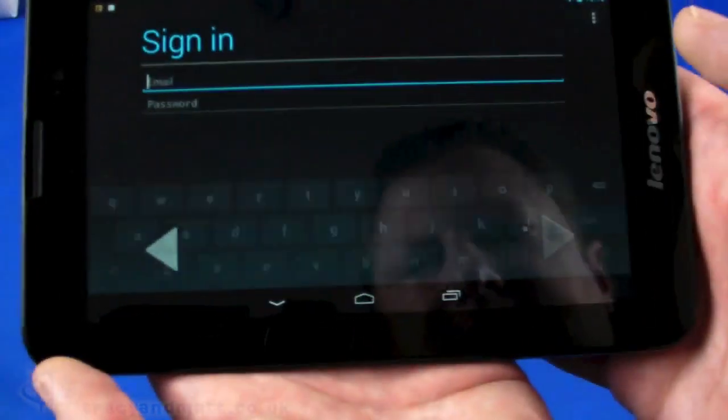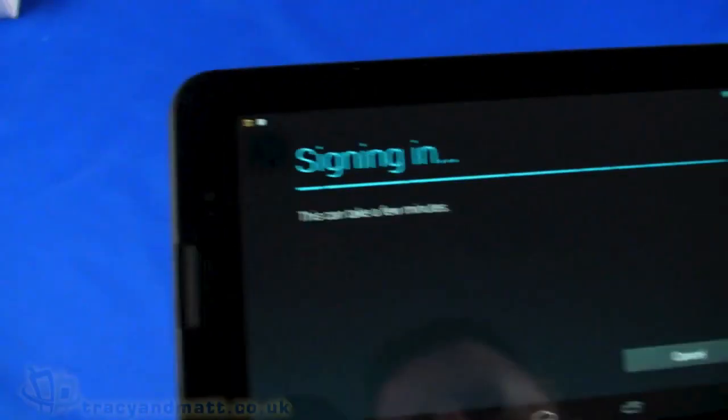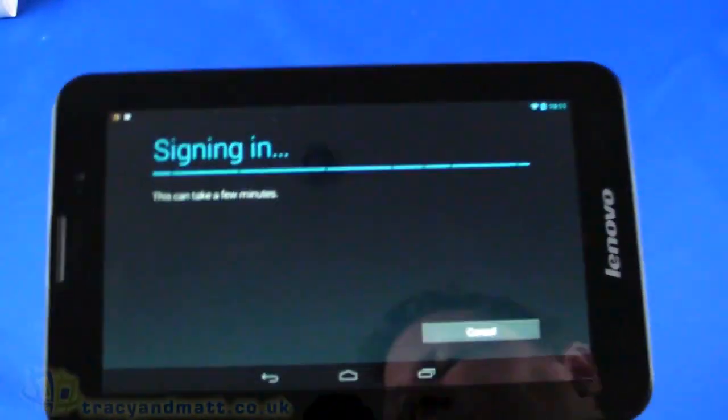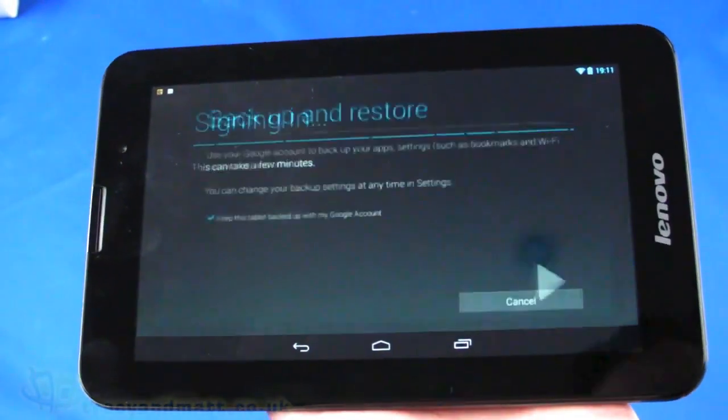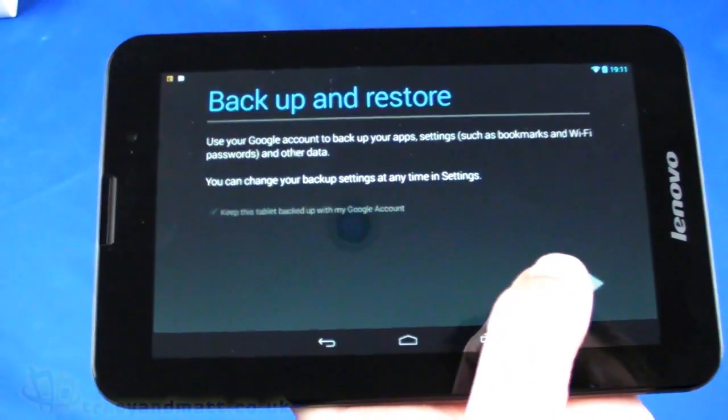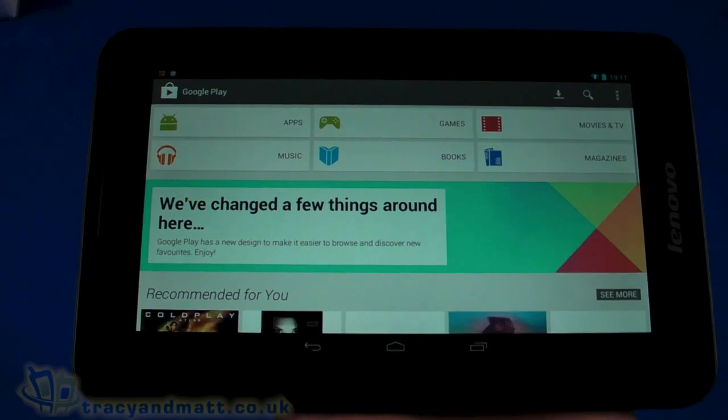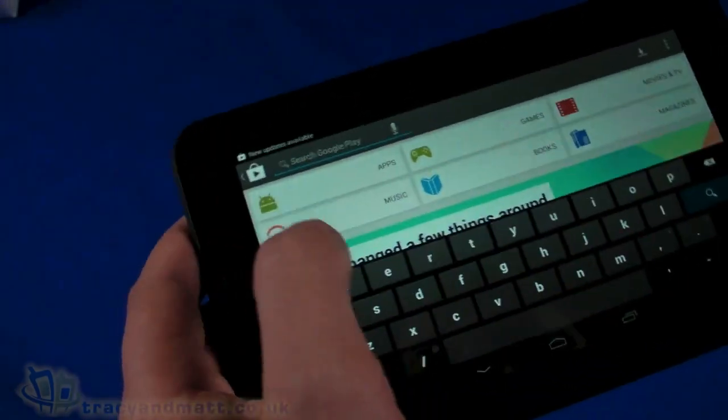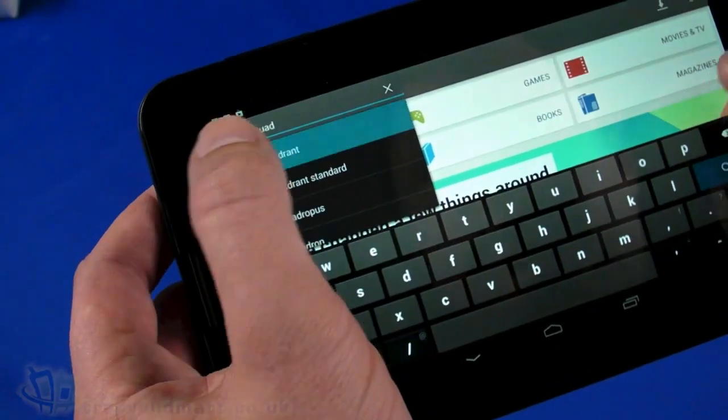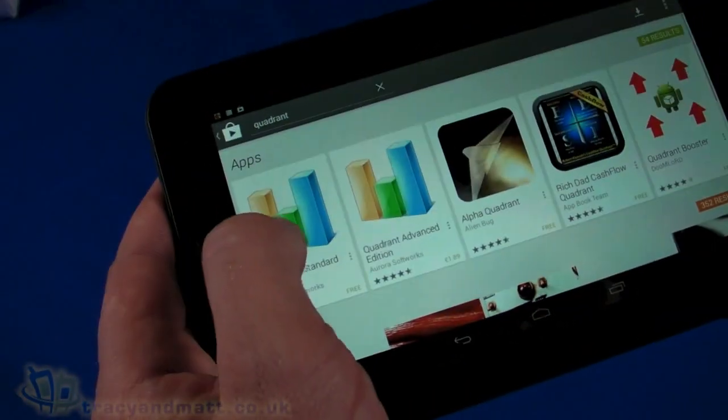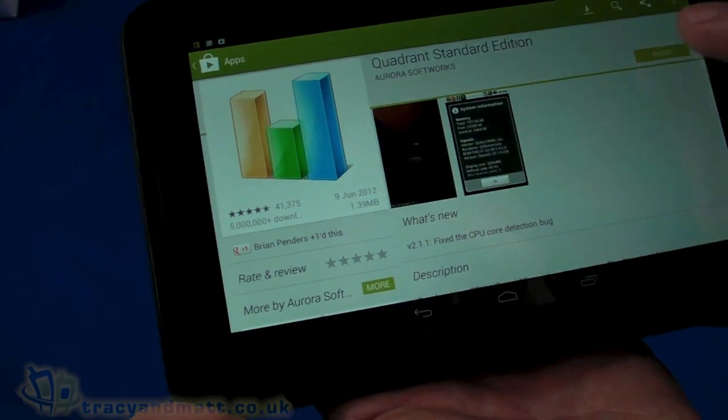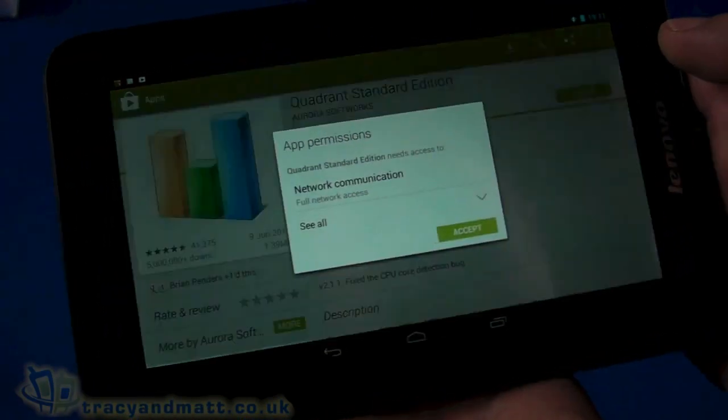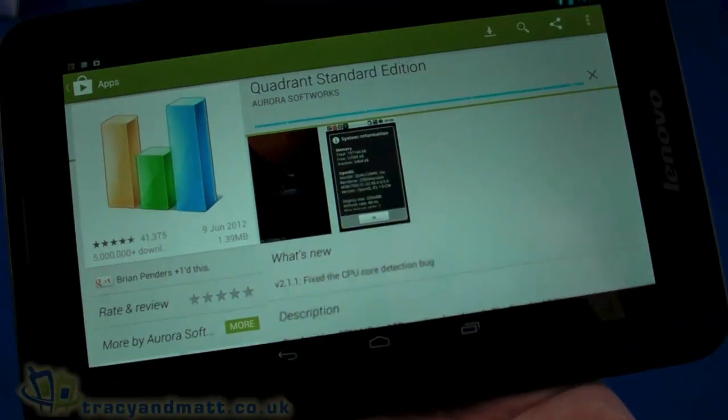We'll use an existing account and sign in. Should take a moment or two. There we go. We're going to do a quick search for Quadrant. I'll go and install Quadrant Standard. Quickly download.